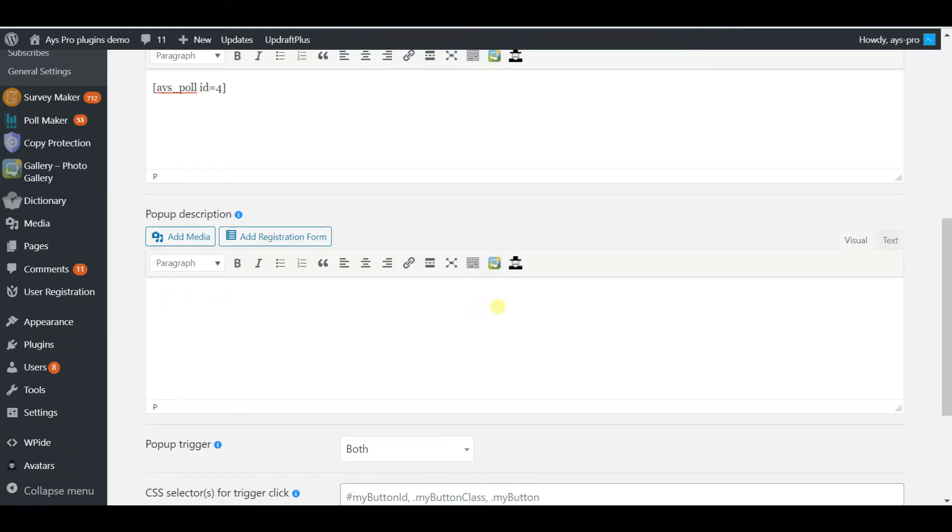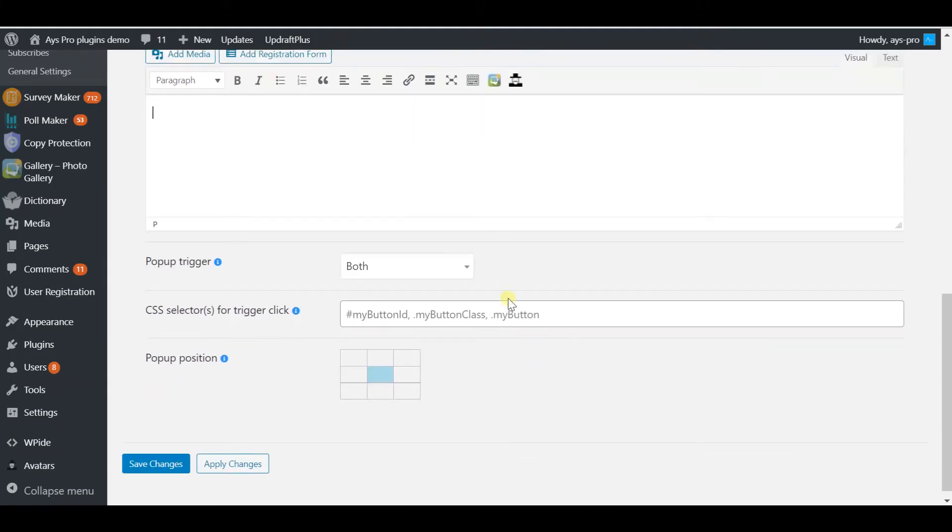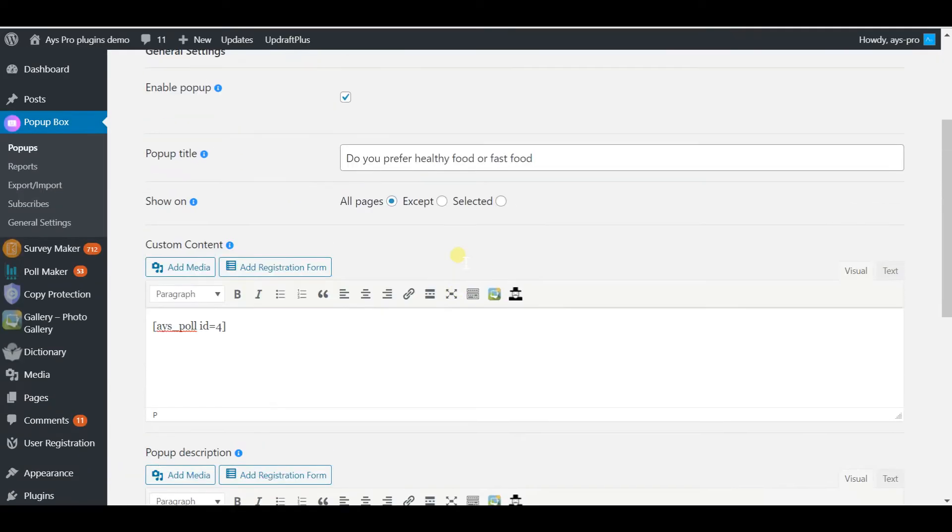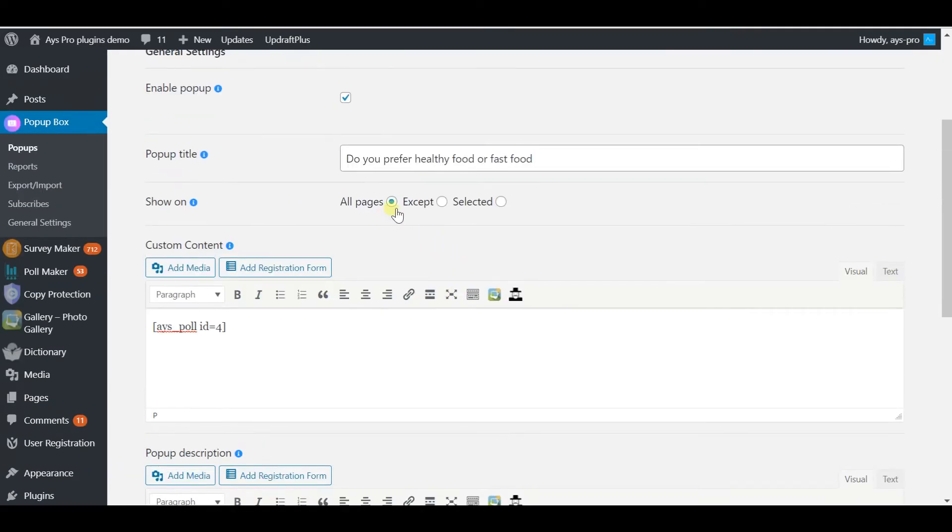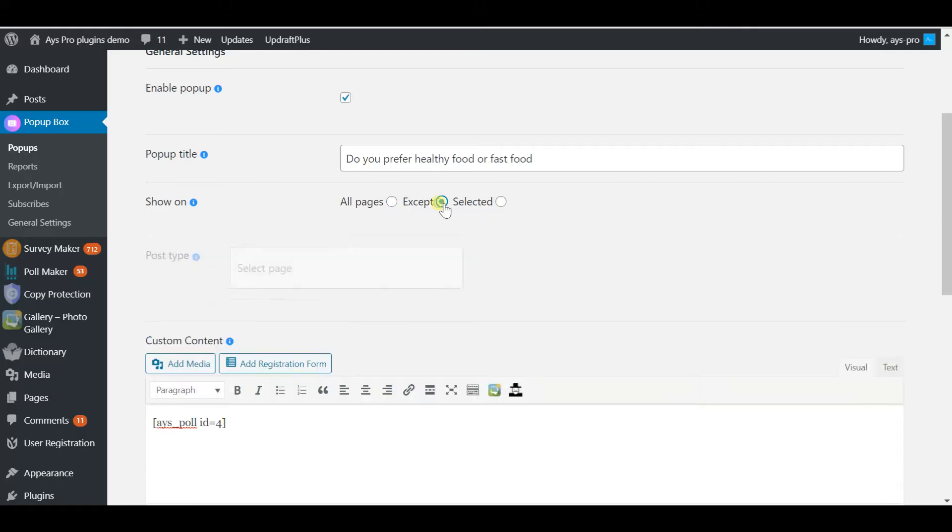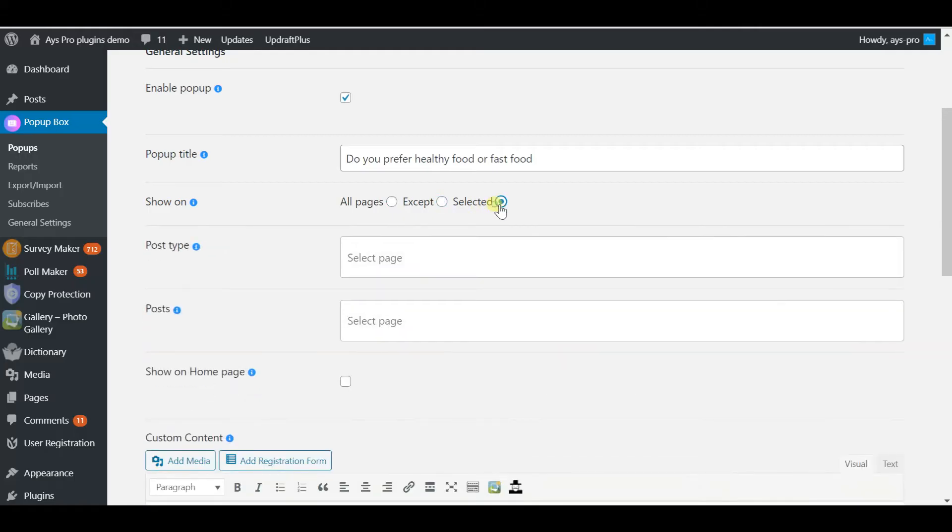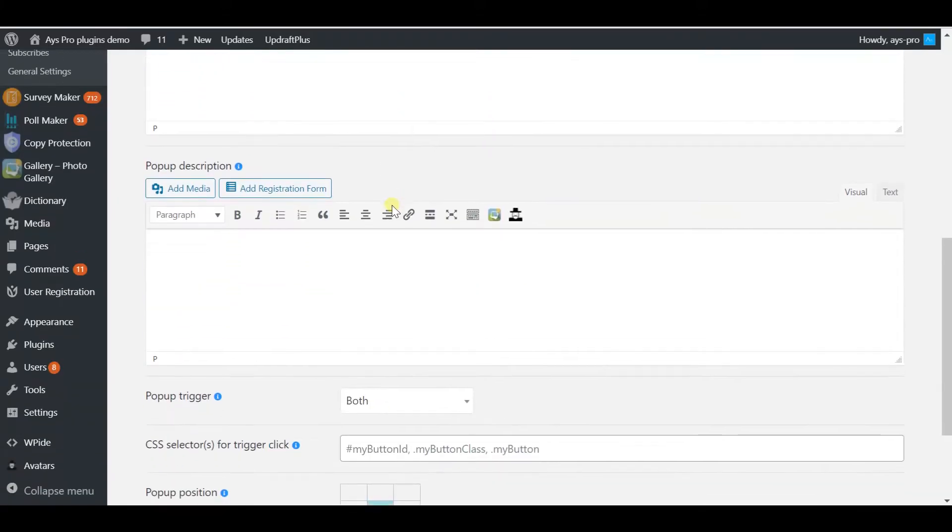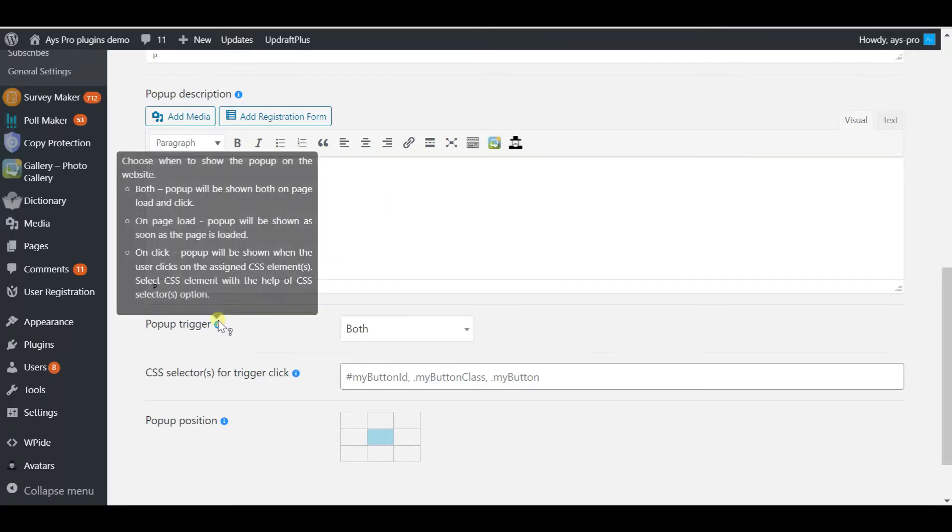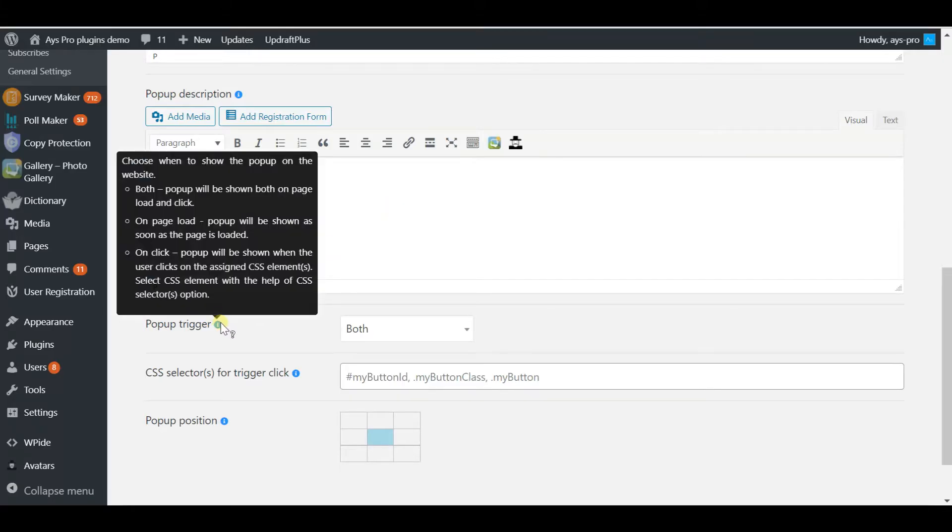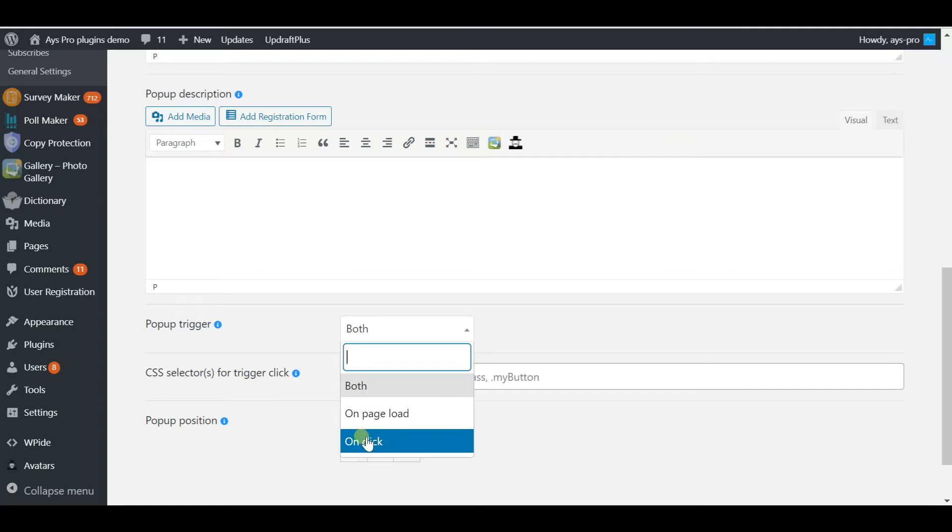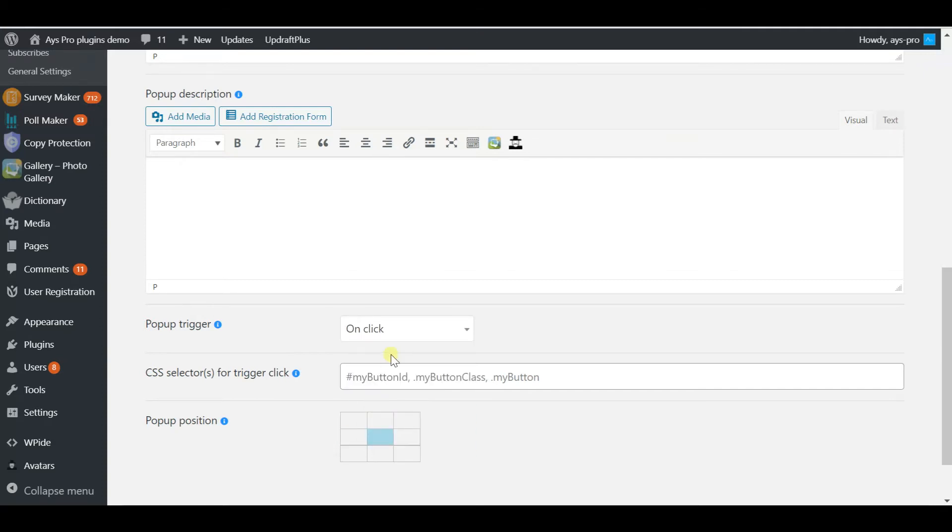Then you have to choose the pages it is going to pop up on. It can pop up on all pages, on one page, or selected ones. The pop-up trigger button is for choosing the way your pop-up appears. It can be on page load, also known as the out-of-nowhere type, on click, which we are making in this tutorial, and you can also combine.